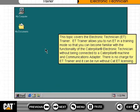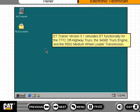This topic covers the Electronic Technician, or ET, Trainer. ET Trainer allows you to run ET in a training mode so that you can become familiar with the functionality of the Caterpillar Electronic Technician without being connected to a Caterpillar machine and communications adapter. There is no charge for ET Trainer, and it can be run without CAT ET licensing. ET Trainer version 3.1 simulates ET functionality for the 777C off-highway truck, the 3406E truck engine, and the 950G medium wheel loader transmission.